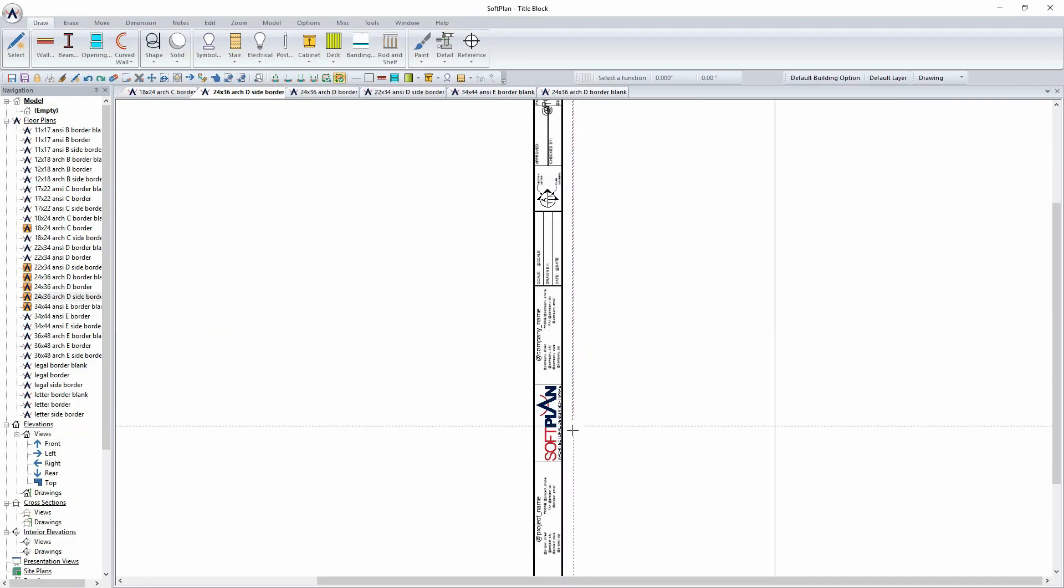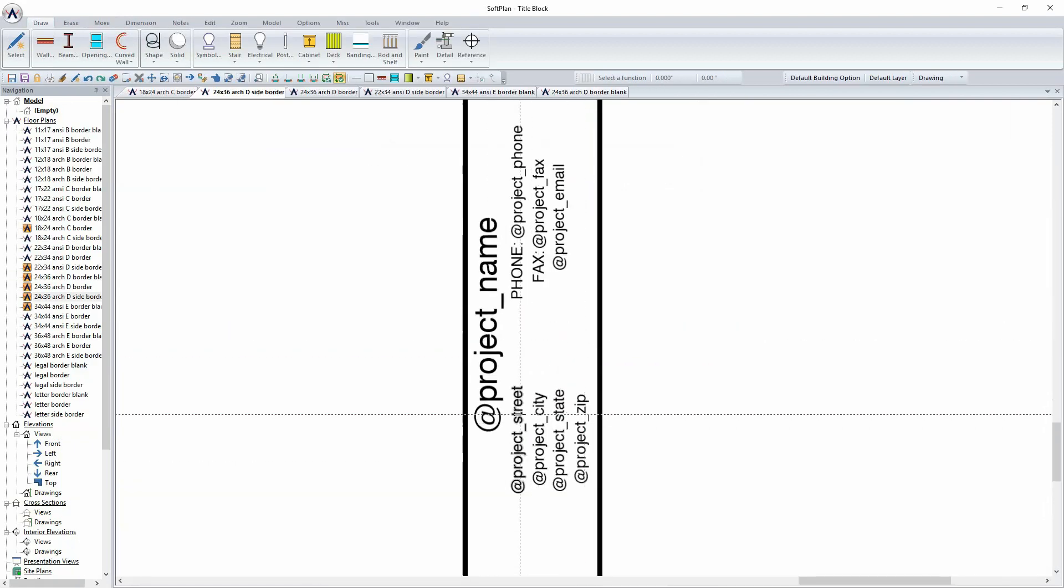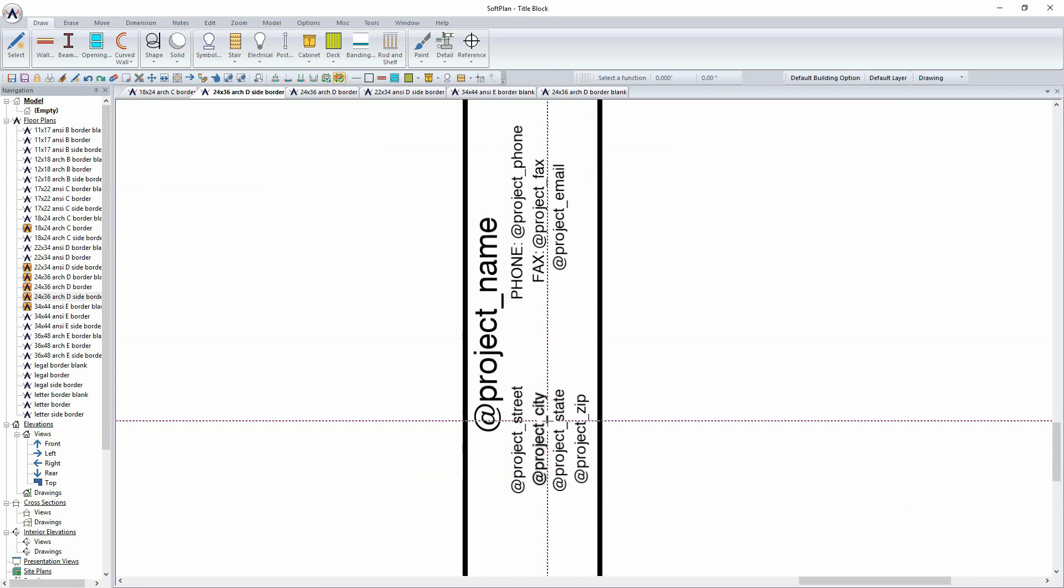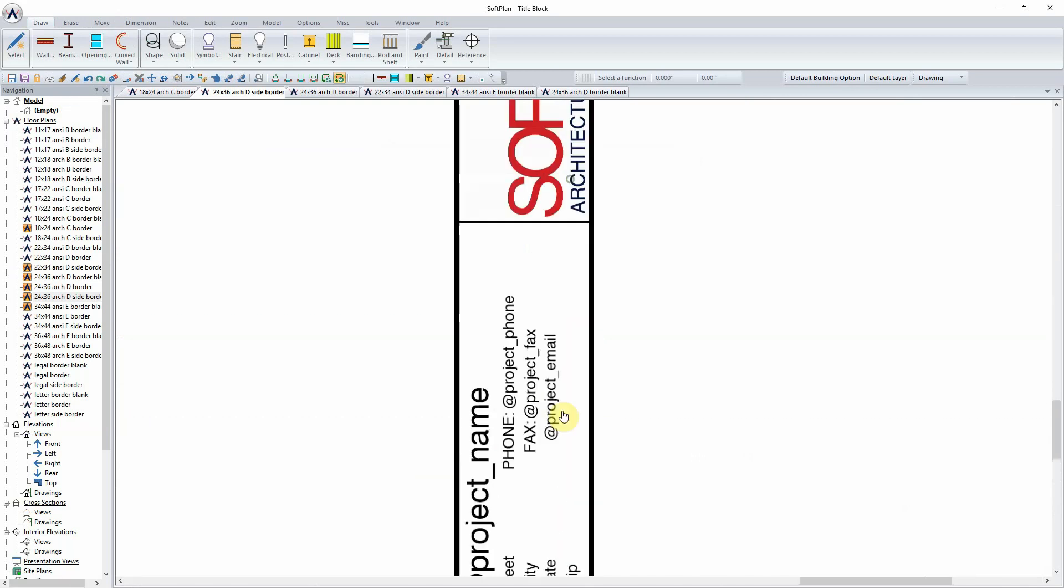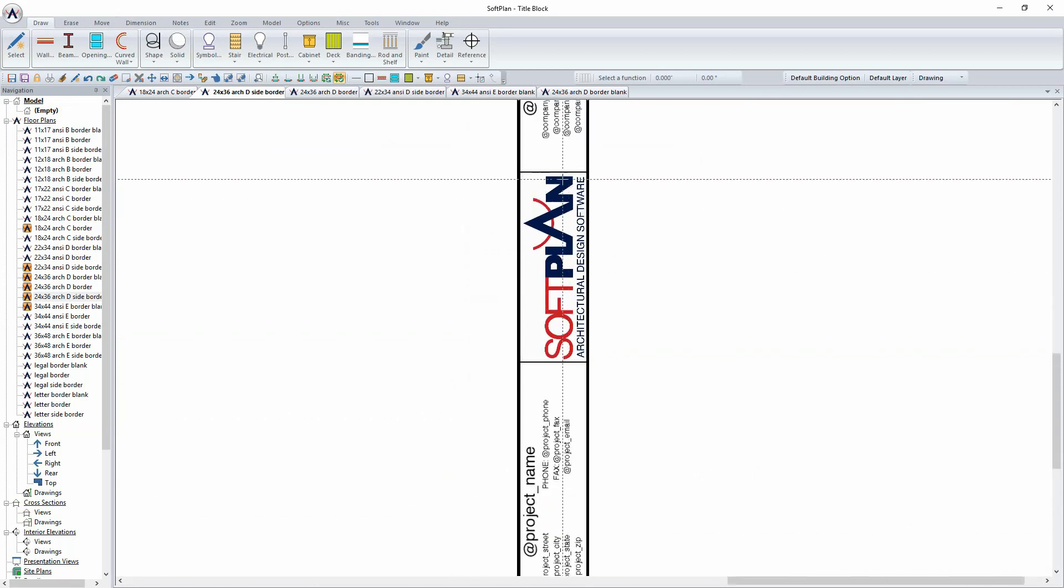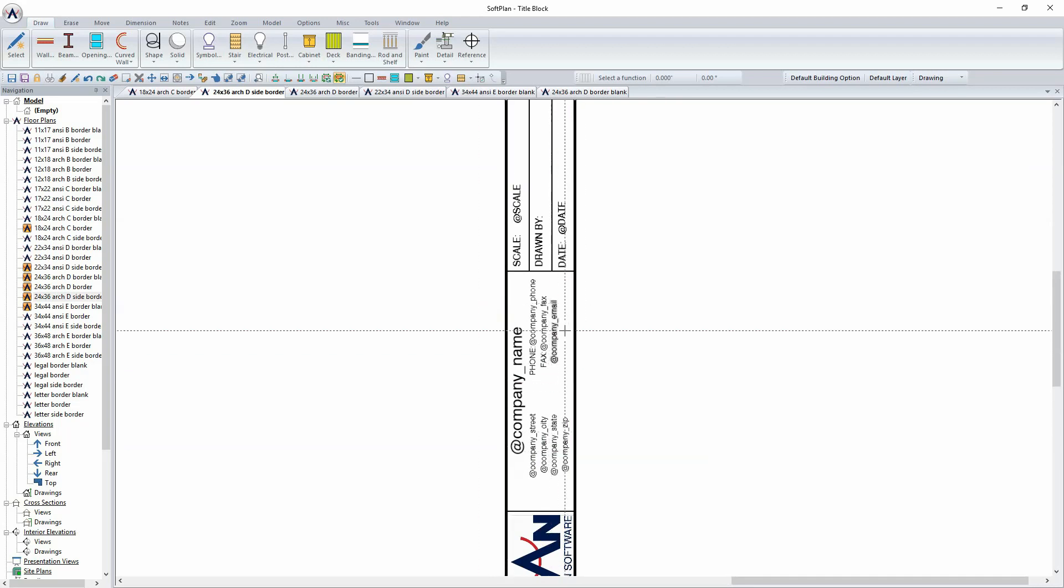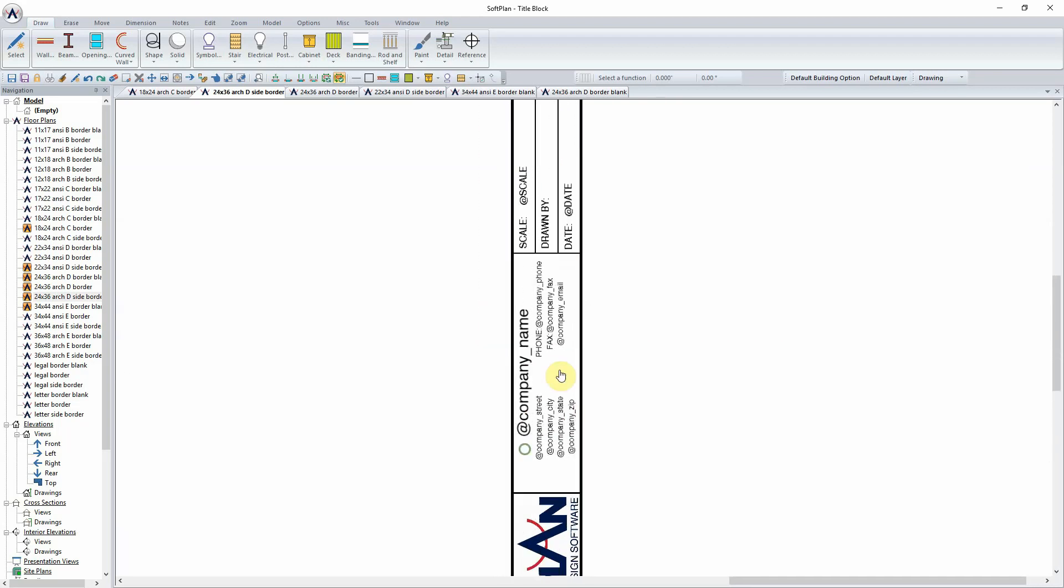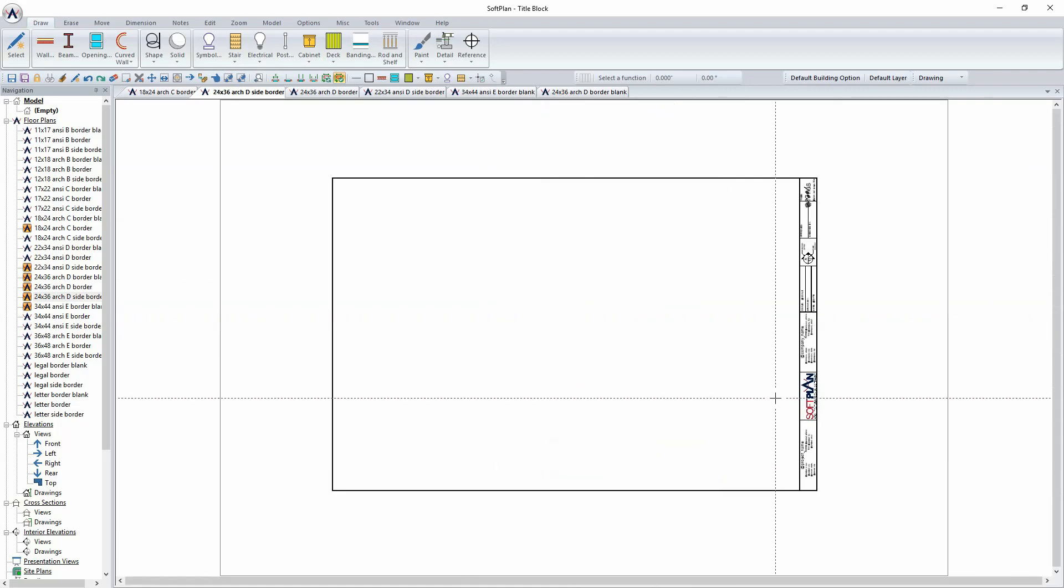When the border is opened, a zoom to the same lower right-hand corner will show the information stamps that are associated with the border itself. As information is filled out within either the project or at the system level, these information stamps will actually then fill in the information pertinent to their associated stamps.